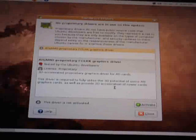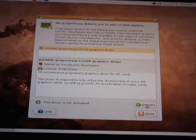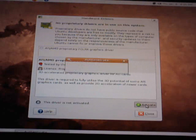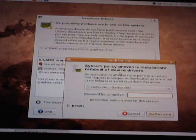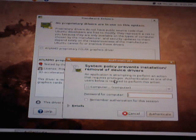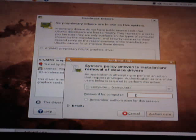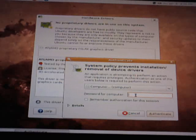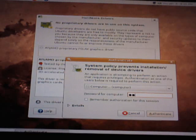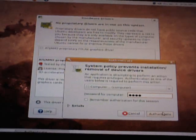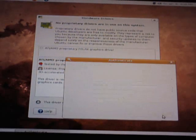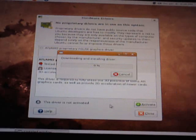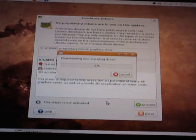There is my driver. I just click activate. It will ask me for my password again for security purposes. Okay, let's see.